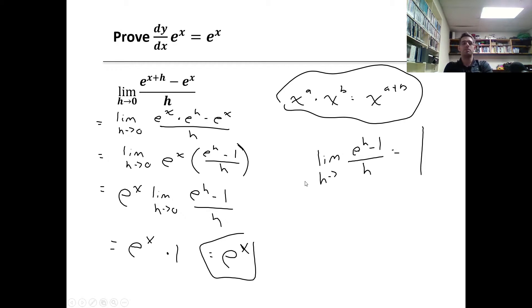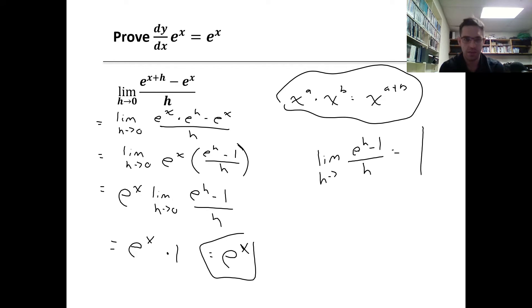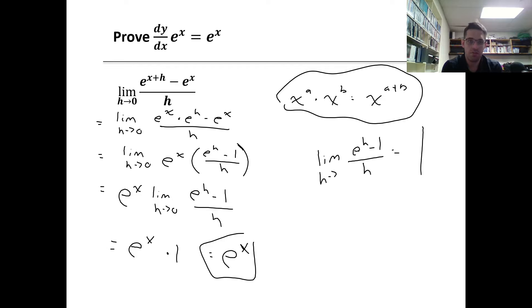To show that the derivative of e to the power of x is itself e to the power of x, we'll get part of the way through an algebraic proof and then refer to the graph visually. Using the limit definition, the derivative is the limit as h approaches zero of e to the power of x plus h minus e to the power of x, all over h.